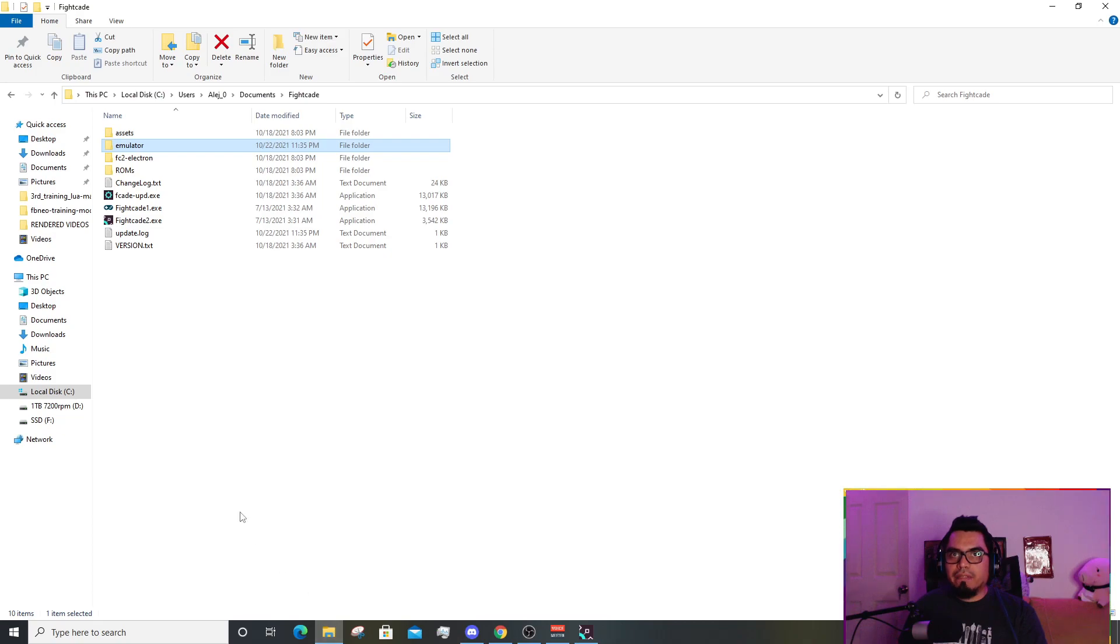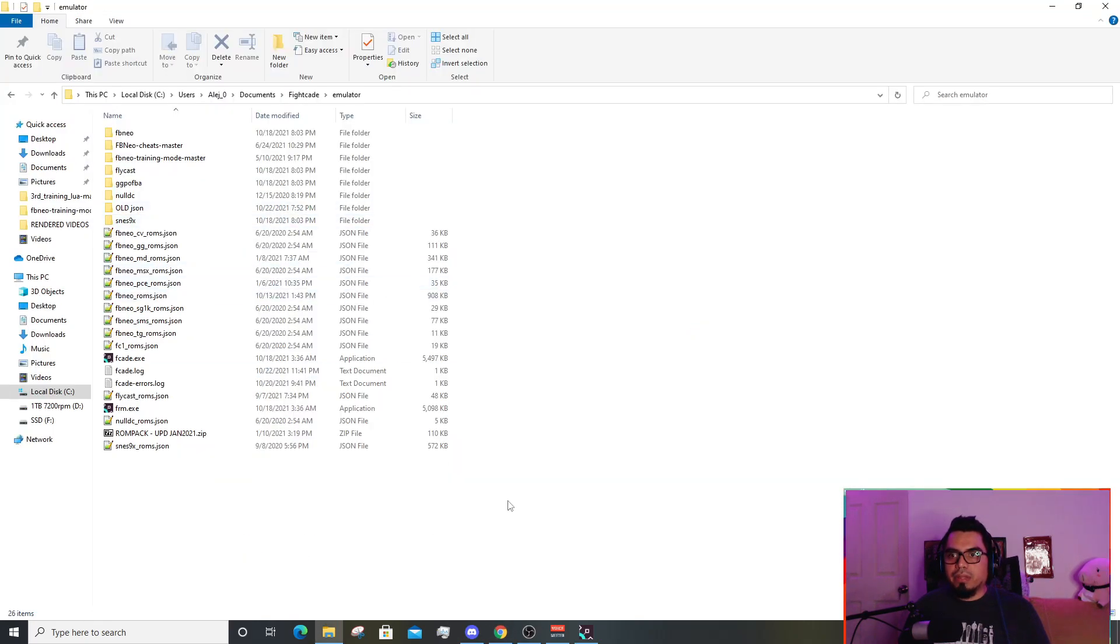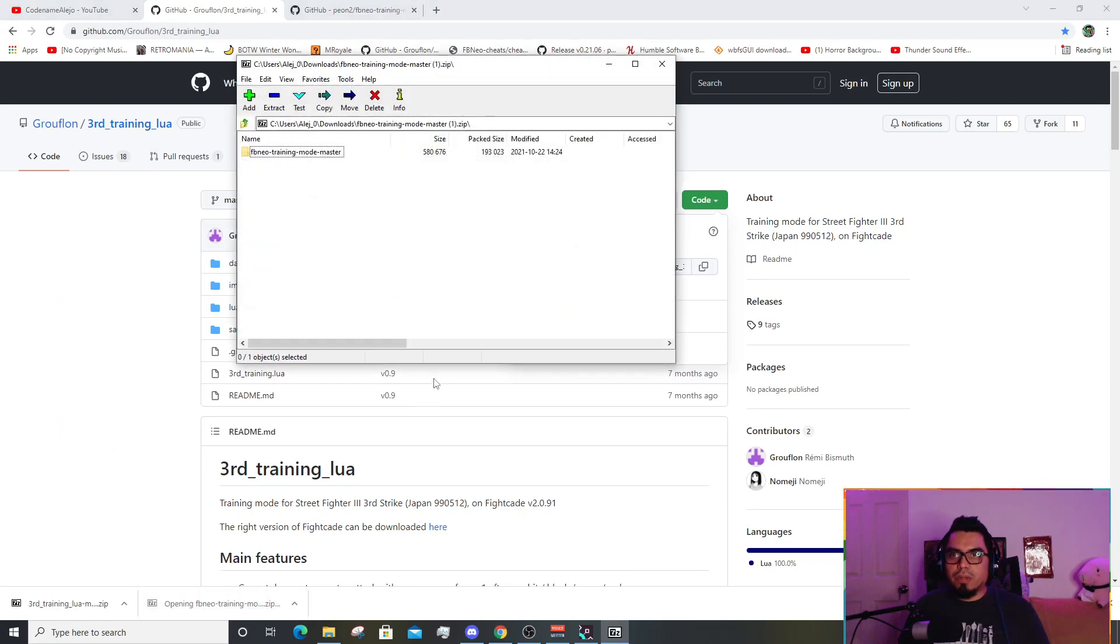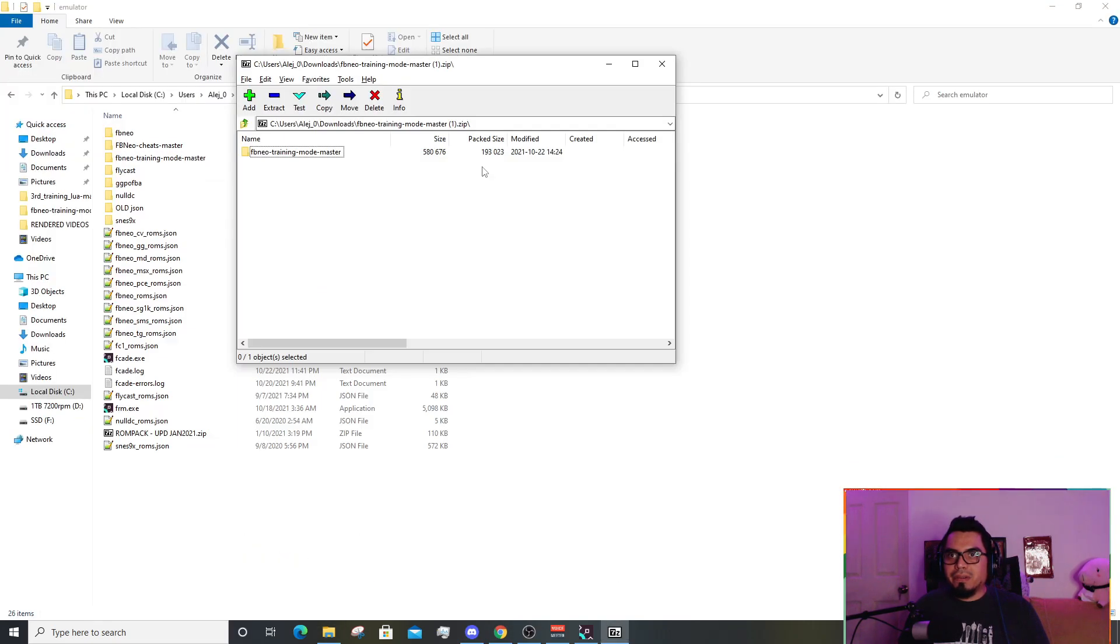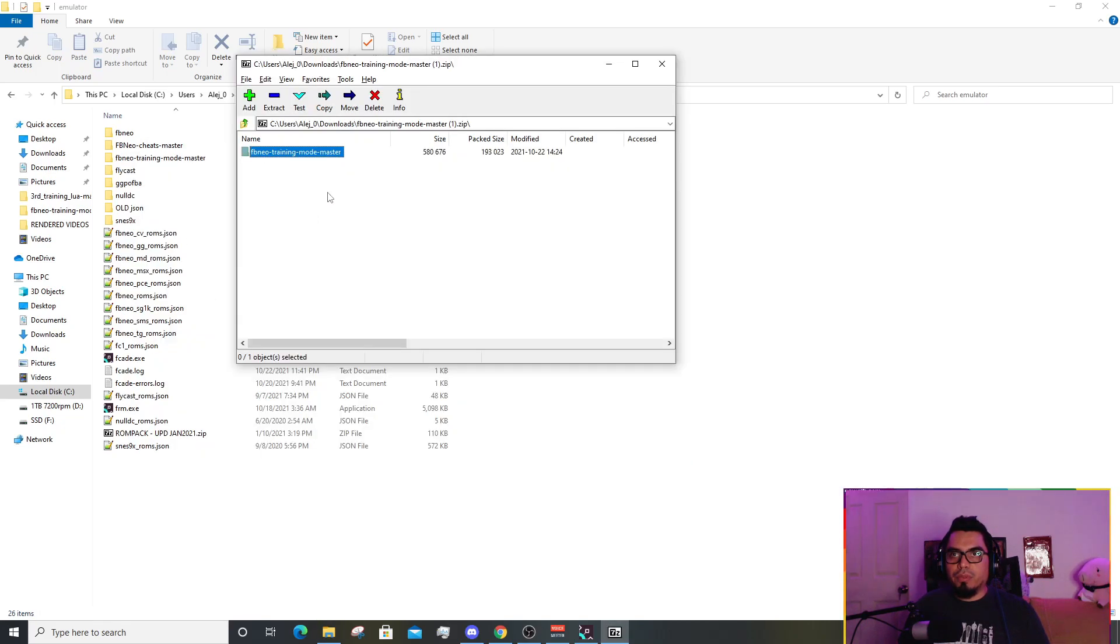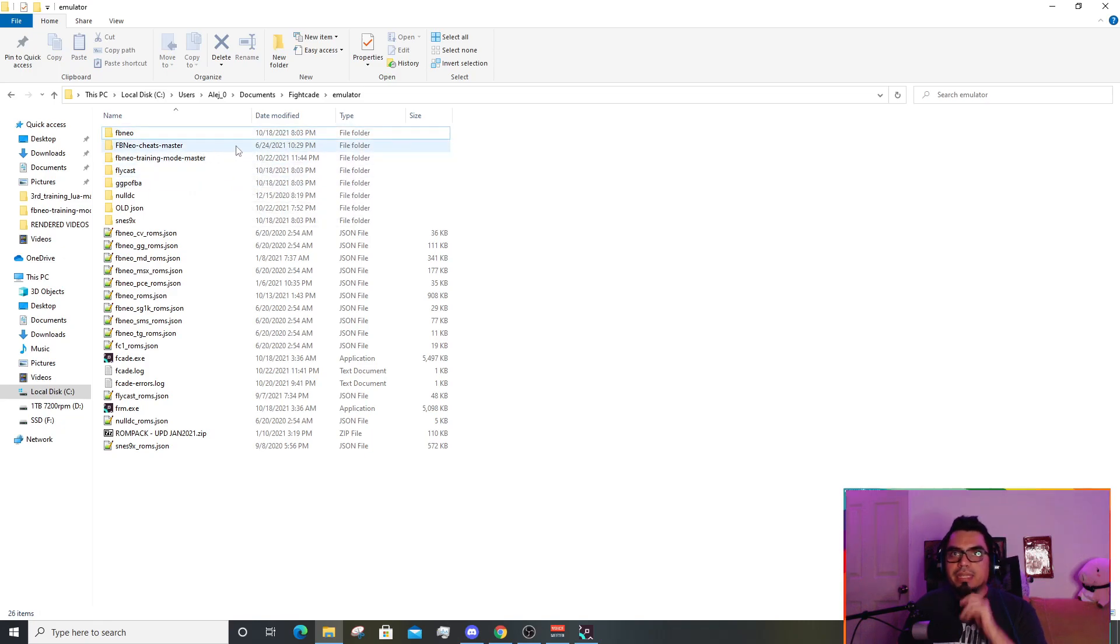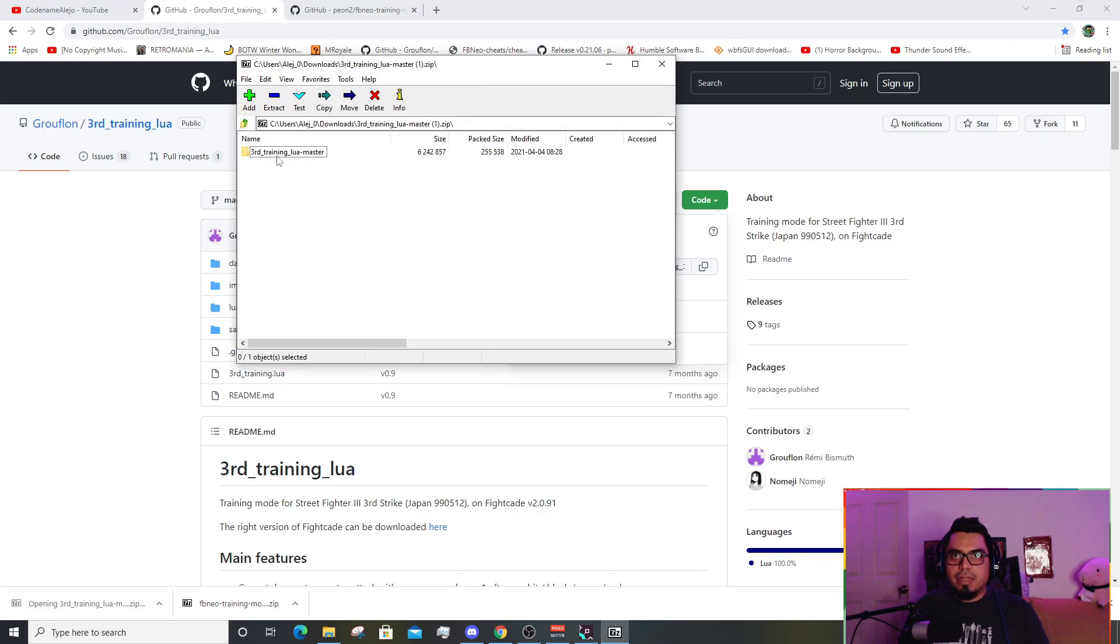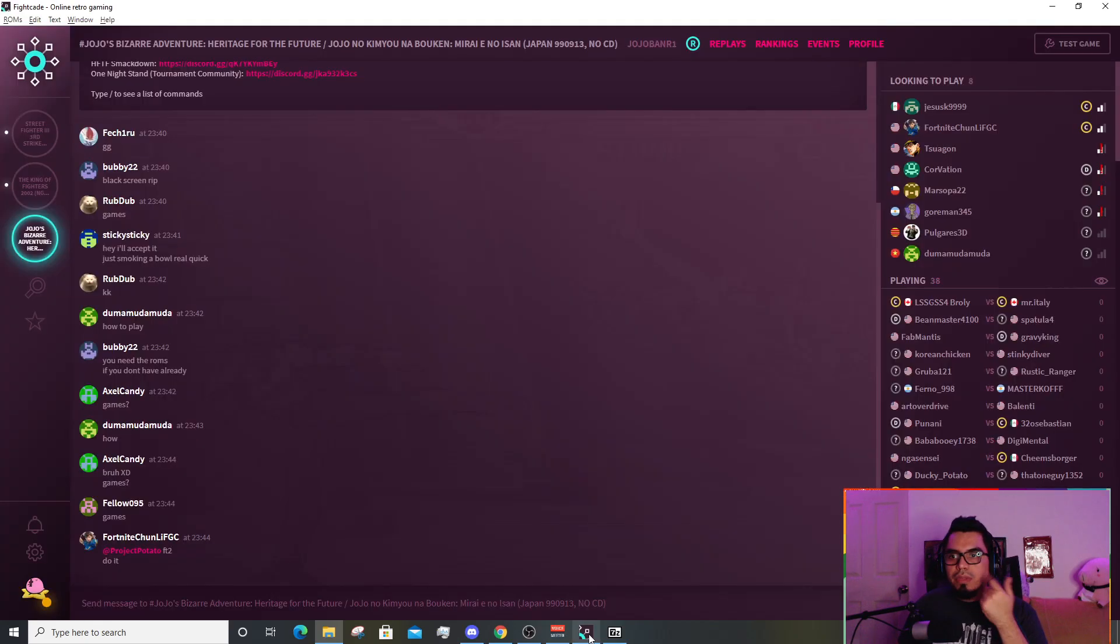You are going to basically put this wherever you want. You can leave it anywhere. As a personal preference, I go to the folder where I have FightCade installed. I go into the emulator. Open your preferred zip file handler and you can drag it and drop it, so you can extract it. For both of these files, you would extract it anywhere you want.